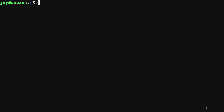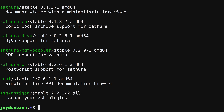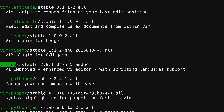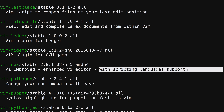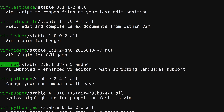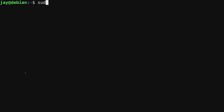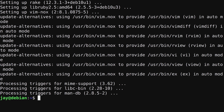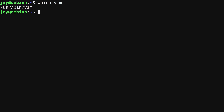What if you don't know the exact package name you want to install? You can run `apt search` followed by a keyword. For example, I want to install Vim but I'm not sure of the exact package name. Running `apt search vim` shows quite a few variations. My preferred version is vim-nox, which is Vim with support for scripting languages. Now that I know the package name, I can copy it, clear my screen, and install it with `sudo apt install vim-nox`.